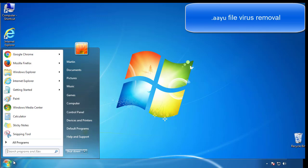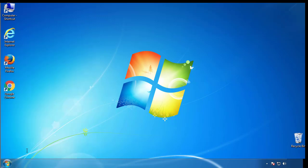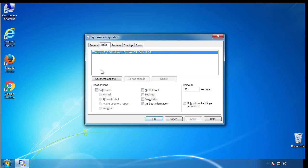First, we want to enter safe mode. Type msconfig. From the boot tab, click on the box here. Now click OK.